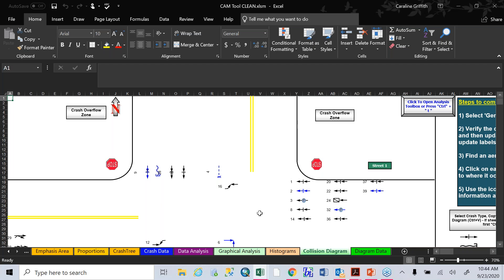Does anybody have any last questions? That is pretty much it on how to access GCAT, what GCAT does, how you can get the data put into the CAM tool and make the data work for you. We don't have anything in the questions box. Awesome. Well, we will end a little early then. But if you do have any questions, if you start getting into this and something's not making sense or not working for you, or you're having trouble getting access or logging in, please do not hesitate to reach out to me. I'm more than happy to help get you access and figure out why you might be having issues.